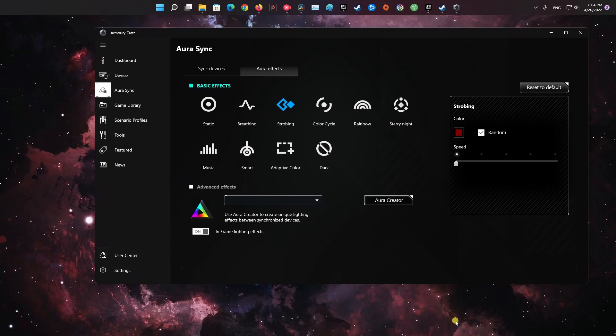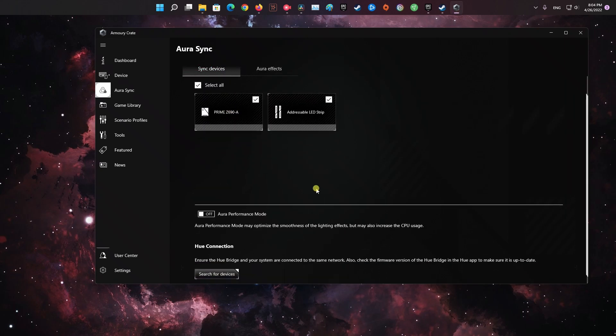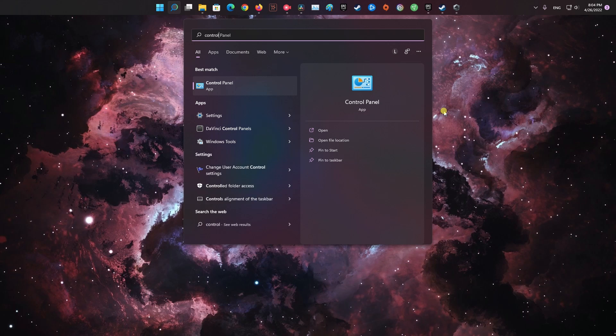Method 3: Uninstall the RGB software. The easy anti-cheat program can detect certain software as threats, including the RGB software. To disable the RGB software,